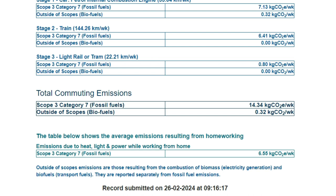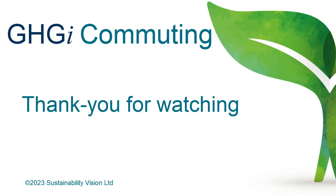These are your weekly emissions. To get your annual emissions you need to take account of annual and statutory leave — multiplying by 44 or 45 will give you a reasonably accurate figure for the year. Thank you for watching this video. We hope it's been helpful to you.